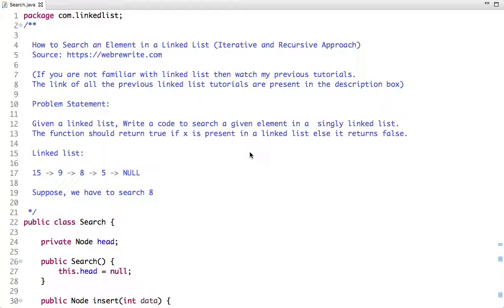In this tutorial we are going to see an example of how to search an element in a linked list. The problem statement is: given a linked list, write code to search a given element in a singly linked list. The function should return true if the element is present, else it returns false.